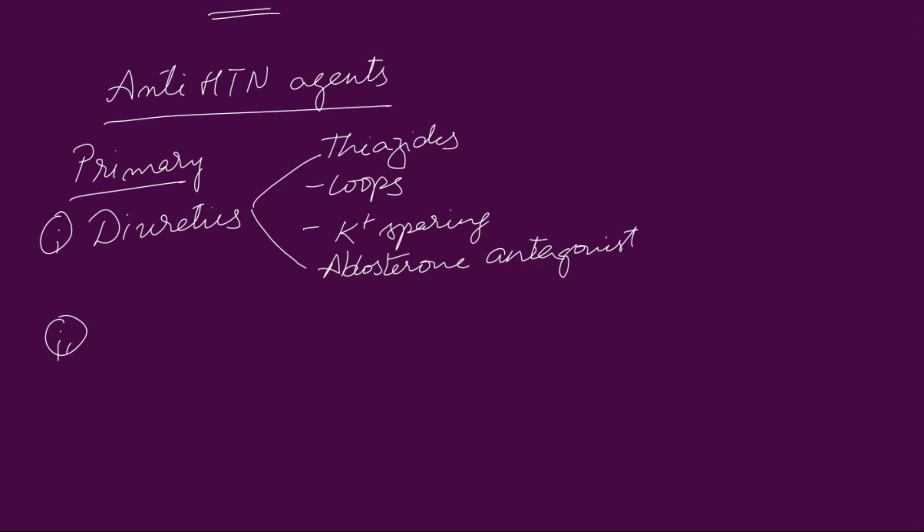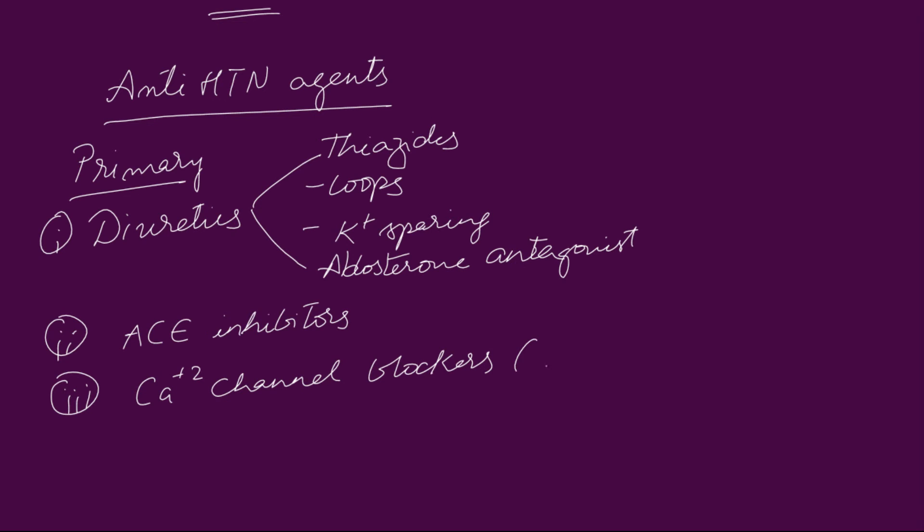Next comes angiotensin converting enzyme inhibitors. And then calcium channel blockers. Calcium channel blockers are again two types: dihydropyridines and non-dihydropyridines.